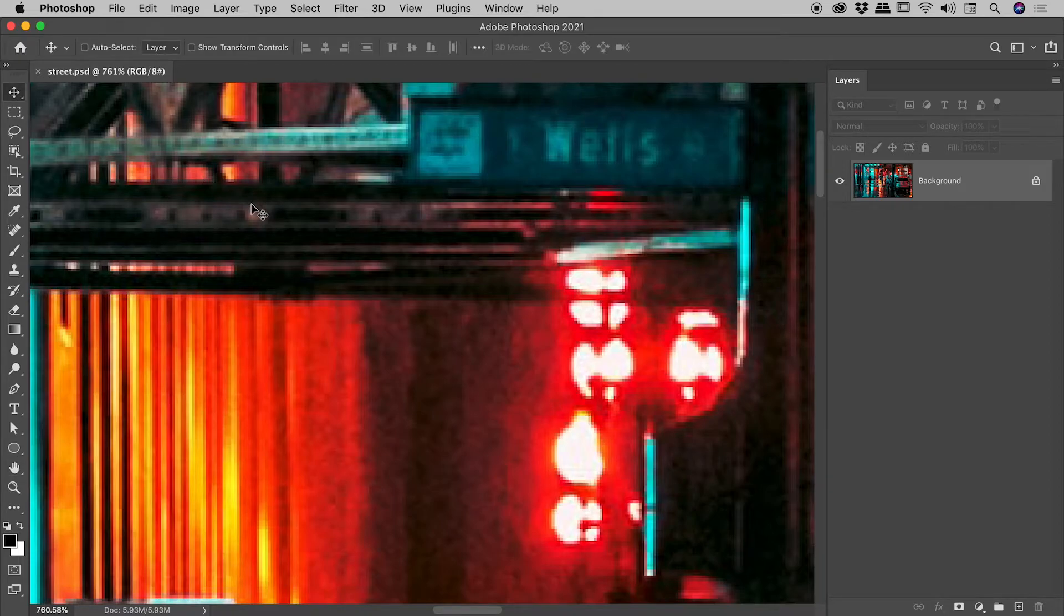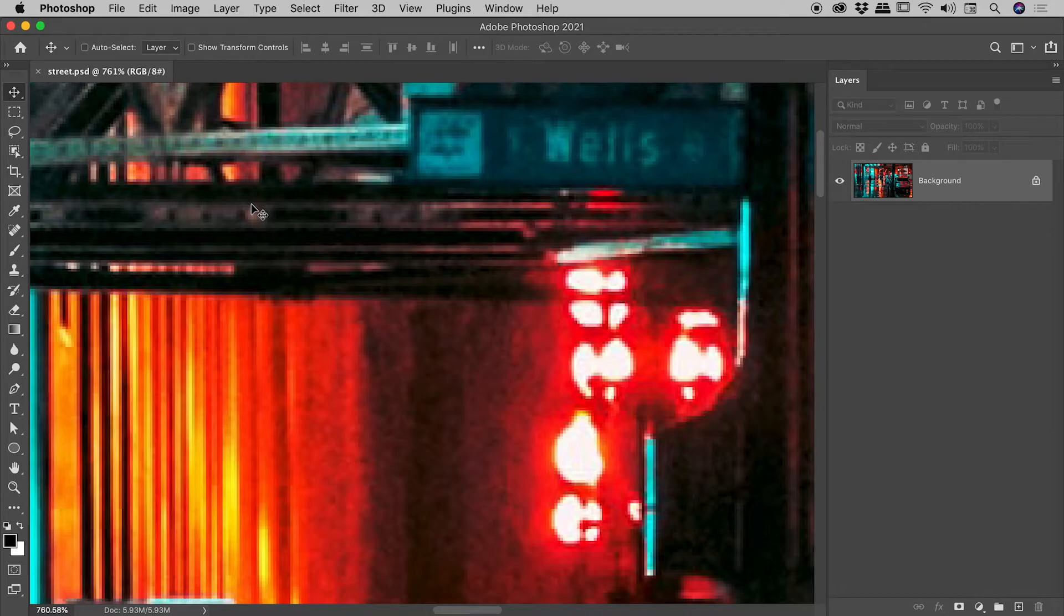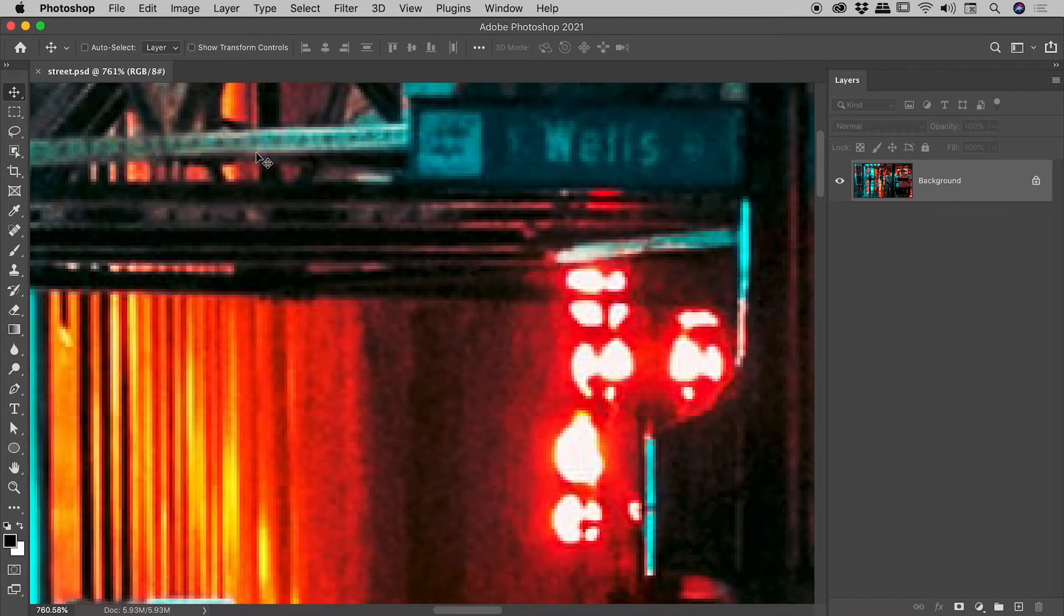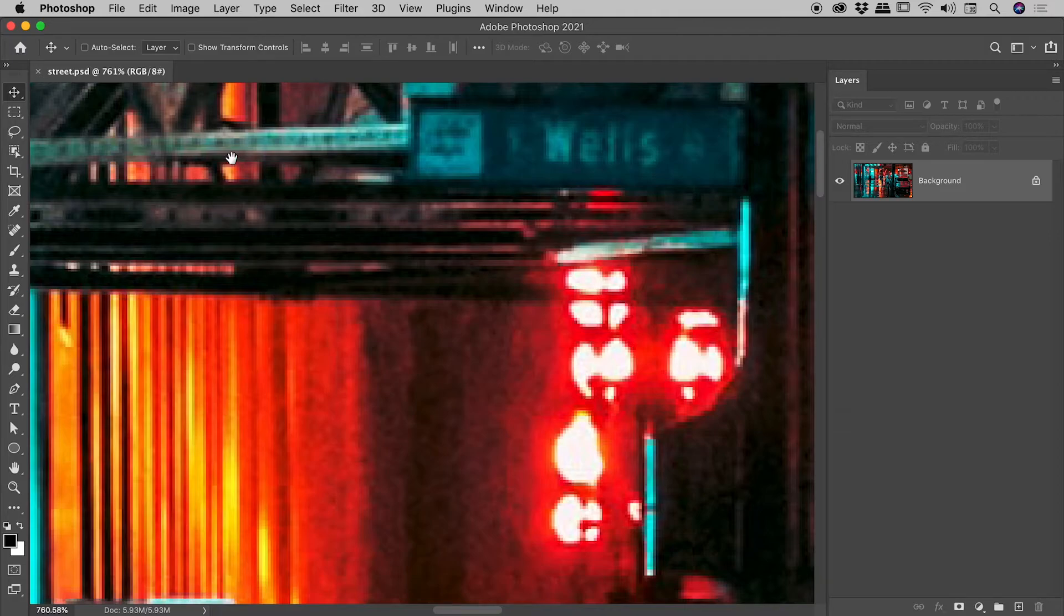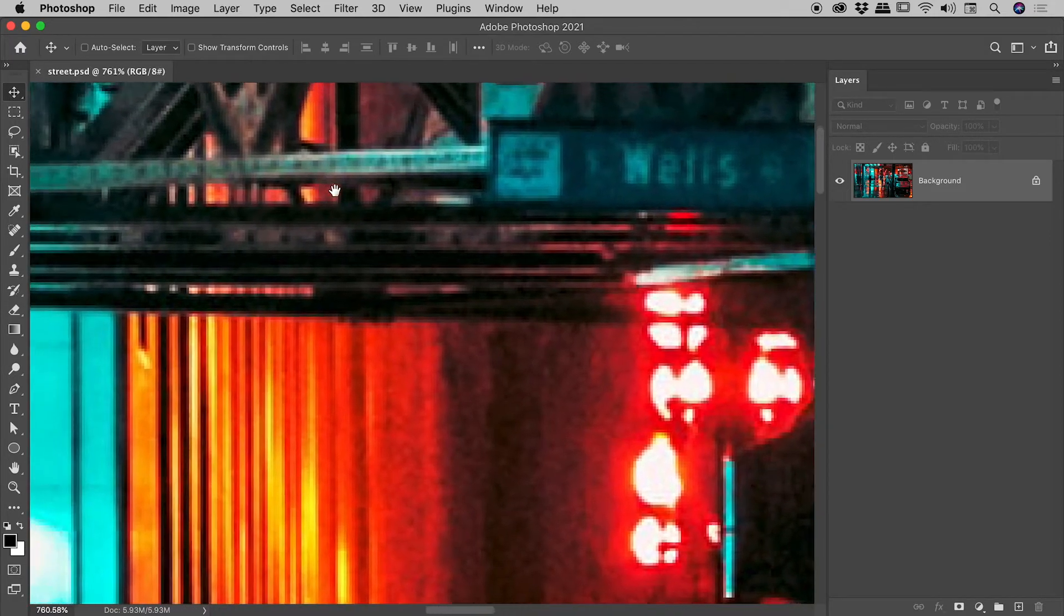Again, we are using the move tool, and the way we do that is by holding down the spacebar. Notice I'm using the move tool. I'm going to hold down the spacebar just now, and as soon as I do, my cursor switches to the hand tool.